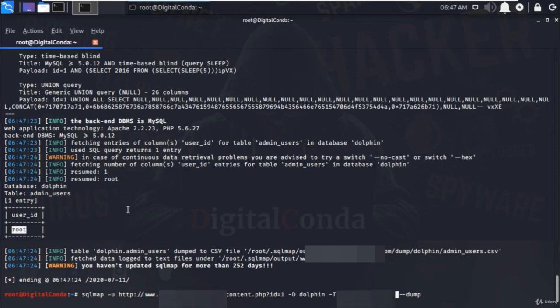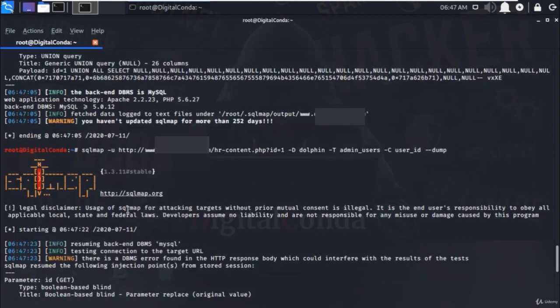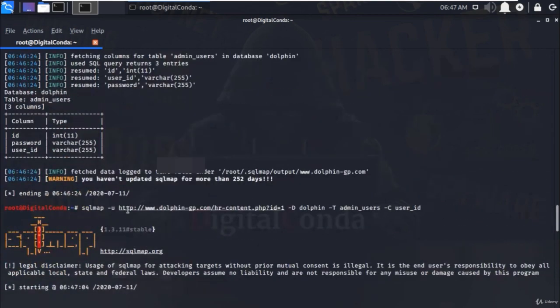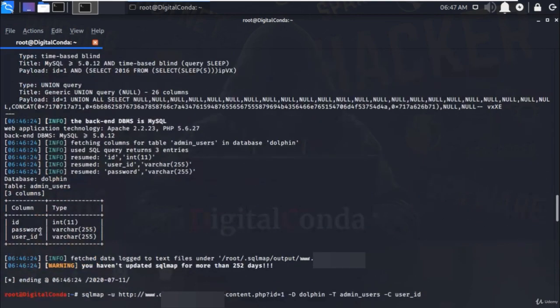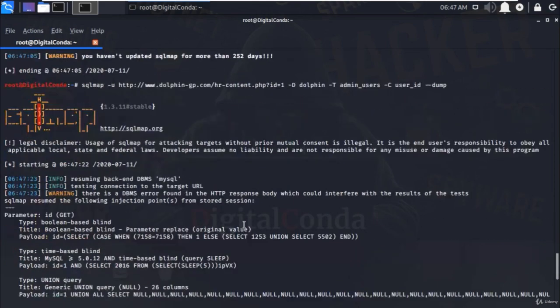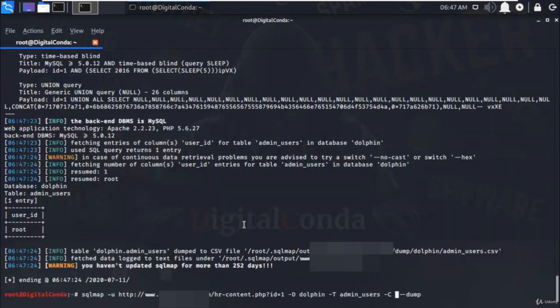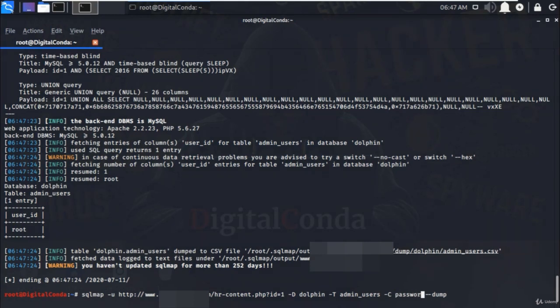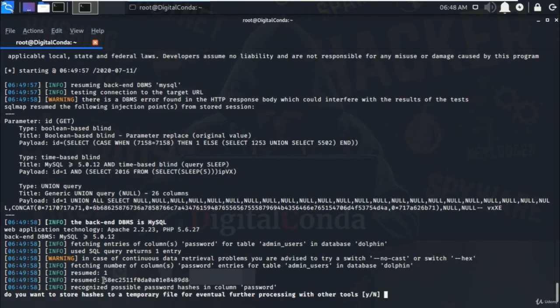Now press up arrow to display last executed command and just replace column user underscore ID with password so we can get the password of the root user and hit enter.